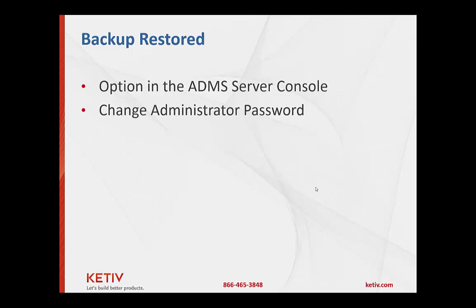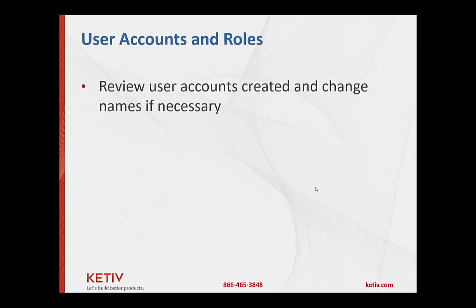And please change the administrator password. It's one of those things you might forget about as you go down the line and start having other users. So change that password.